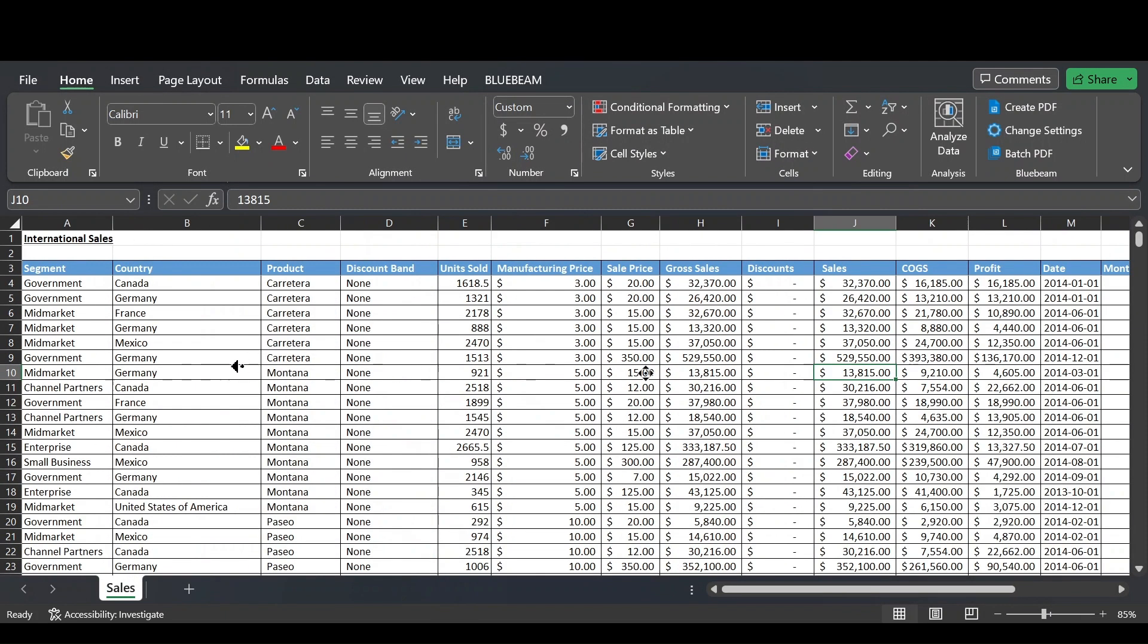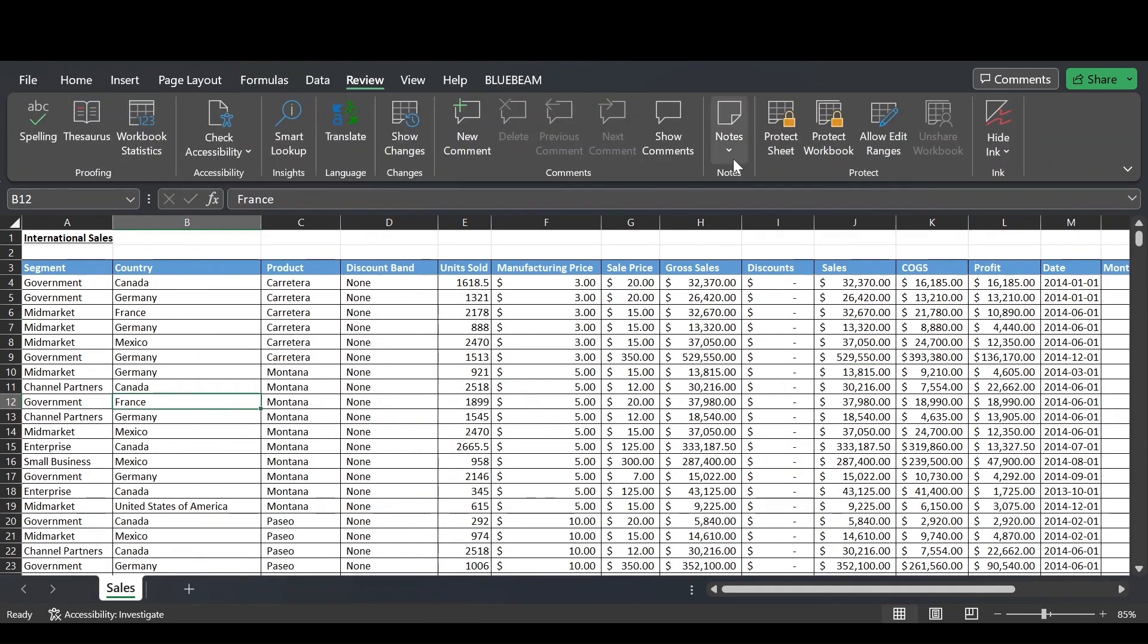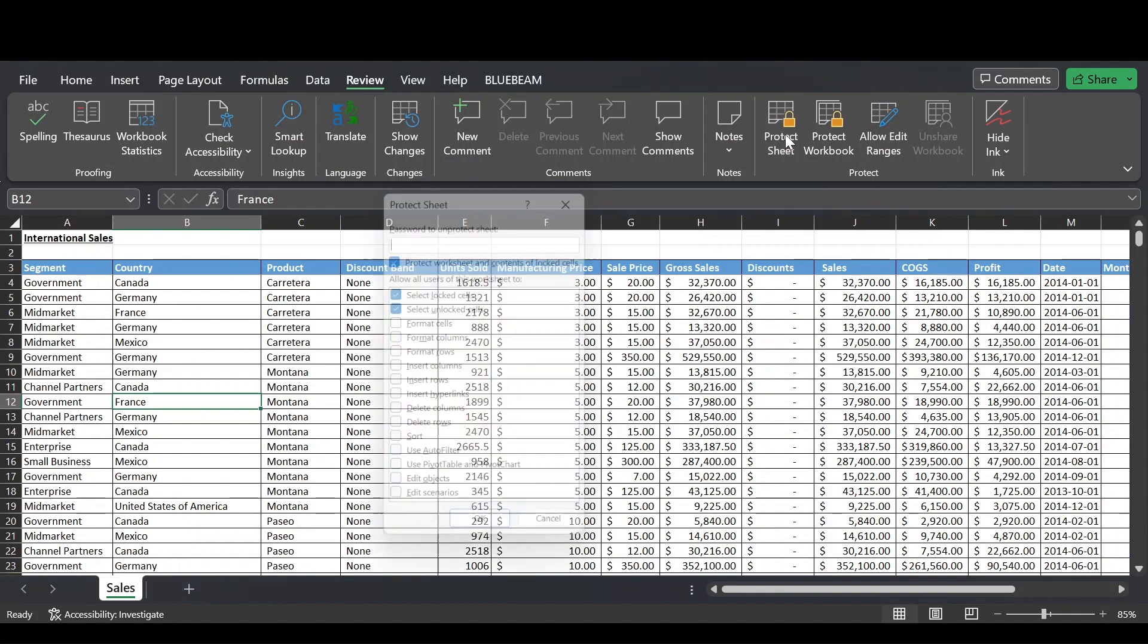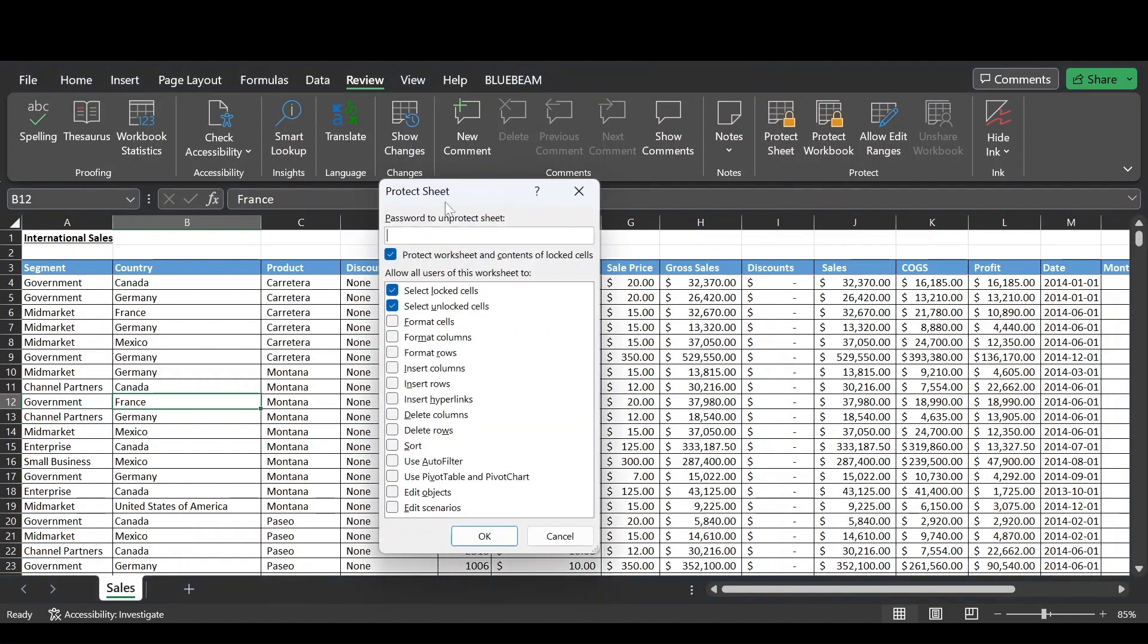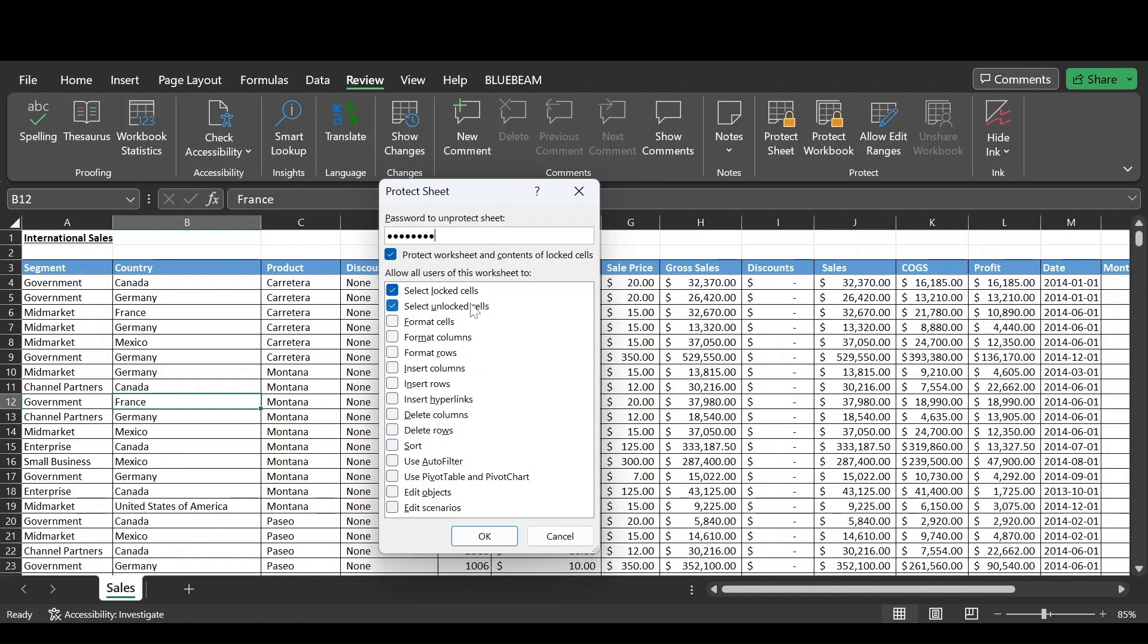So now we can protect the sheet. Let's go to the Review tab and the Protect group and then go Protect Sheet. We get this pop-up window where we're prompted for a password. Let's put that in and then make sure this checkbox is selected. So this protects the locked cells. And then down below here in this selection panel, we can dictate what we want users to be able to do in the sheet.